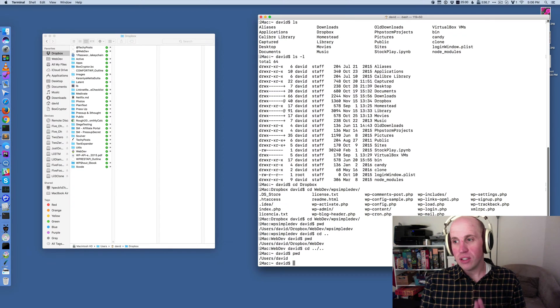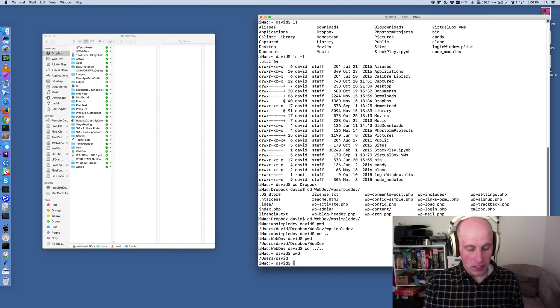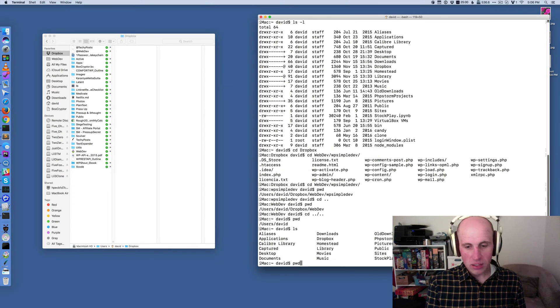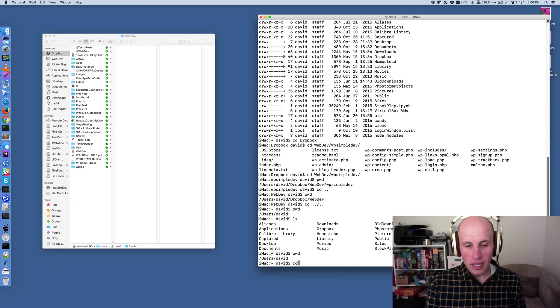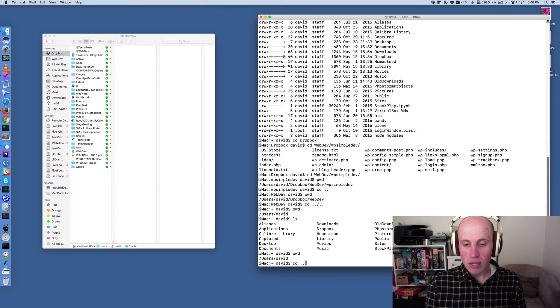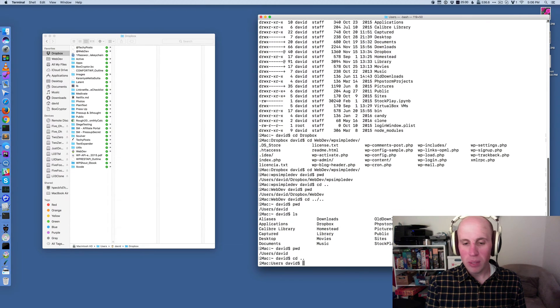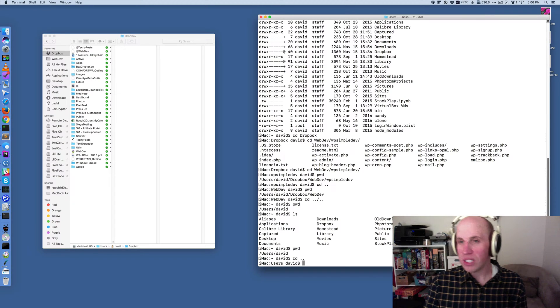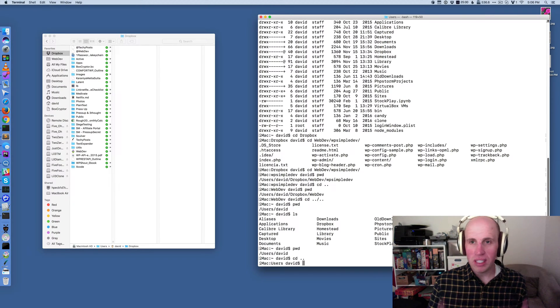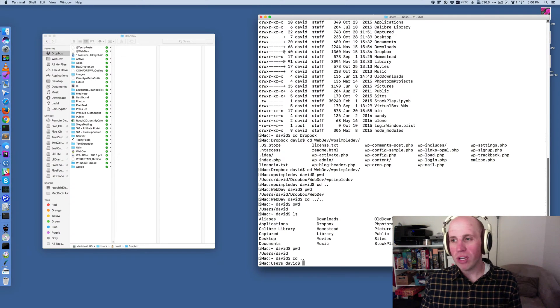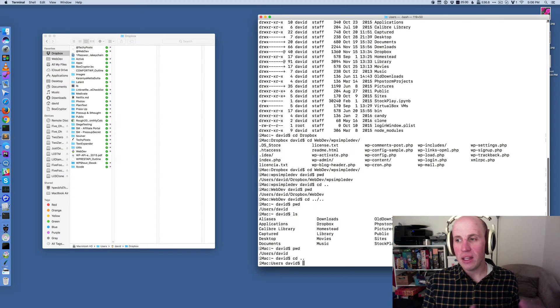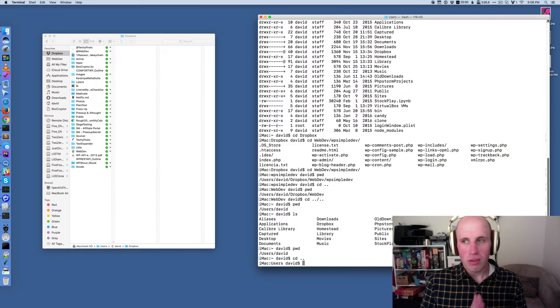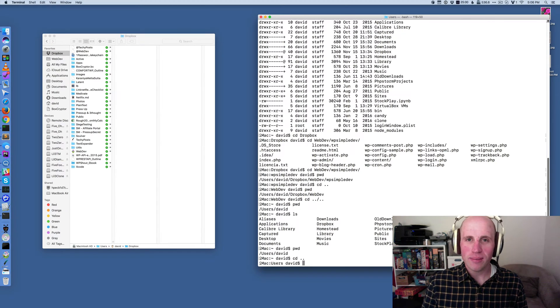So ls tells you what's in a directory, pwd tells you where you are, and cd lets you move around. cd with two dots will move you up. And that's really the core stuff that I think you need to understand to be effective moving around a Unixy file system from the command line. Hope that's helpful.